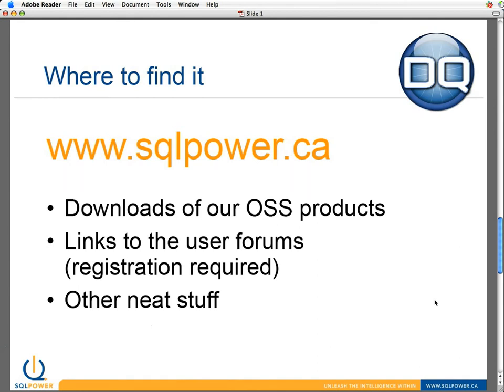There's a bunch of other neat stuff in there that you can find periodically — blogs, thoughts on where BI is going, and the like. So I encourage you to go to SQL Power and have a look.